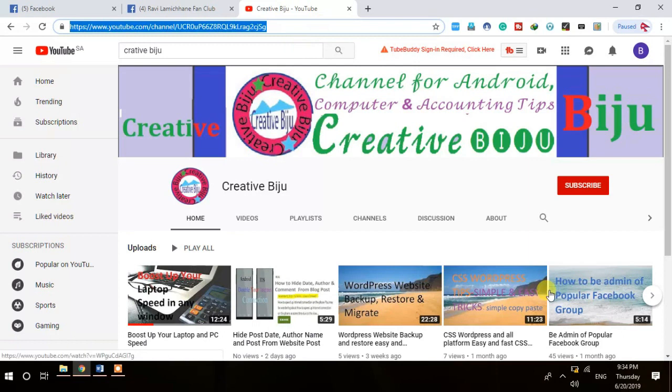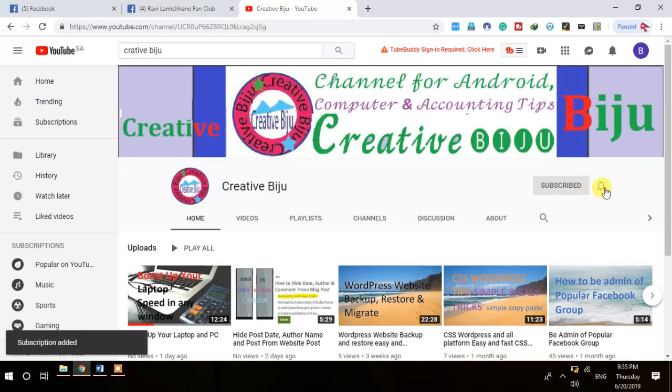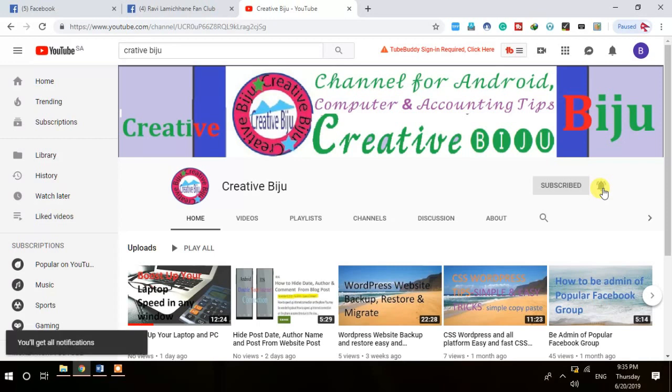Thank you for watching this video. If you think this video helped you, please do me a favor by subscribing to my channel. Whatever videos I am putting out are really informative — there are useful facts. Please subscribe to this channel and press the bell icon so you will get any further updates immediately. Thank you.